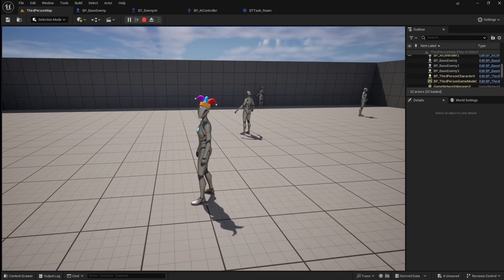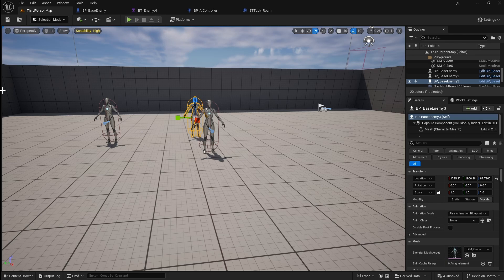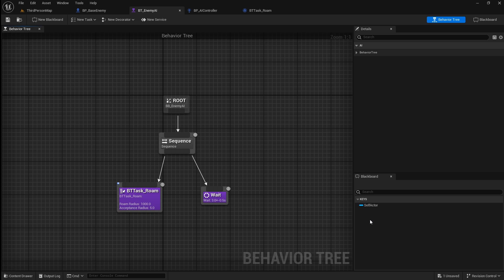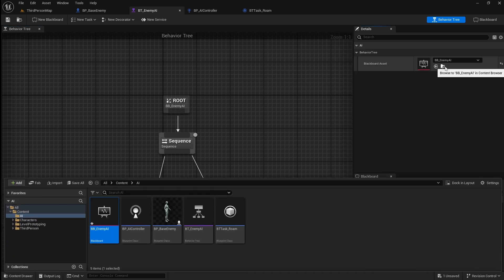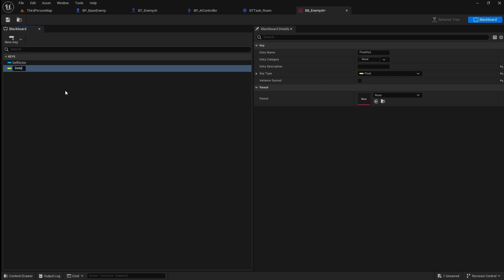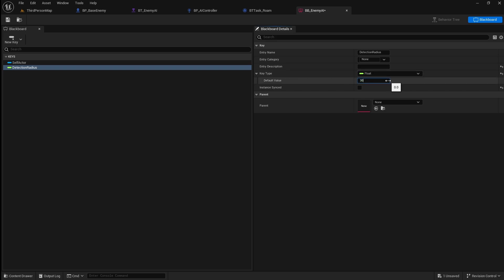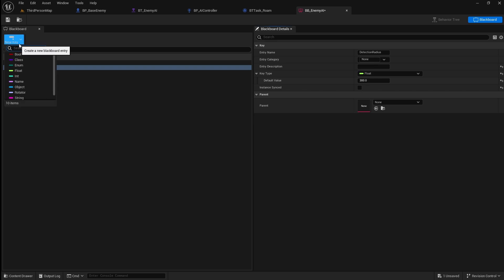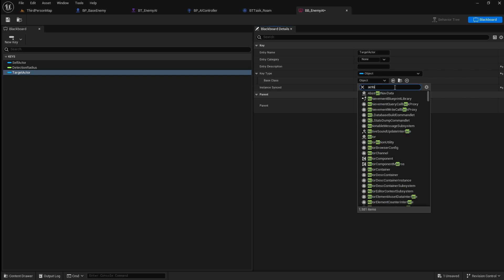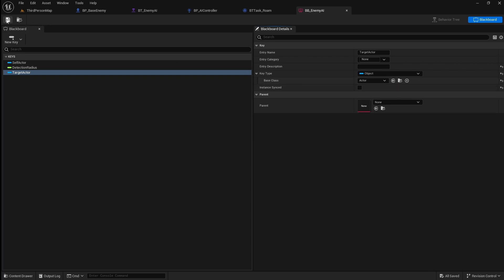To do this we first need to create a new blackboard. A blackboard is a memory system that works with the behavior tree to help the AI make decisions by storing key information. Click on new blackboard then name it BB underscore enemy AI. Click save then open your blackboard. We're going to add two new keys. For the first one select float then call this detection radius — this will be used for the distance at which the player is detected by the enemy. Next create another key, select object, and call this target actor — this will be used to store the player character. Go to the base class drop down and search for actor. Save then go back to the AI controller.